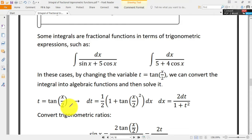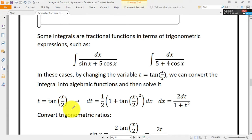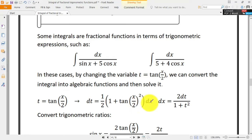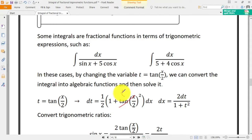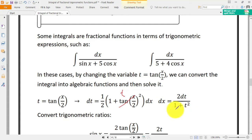Here we have t equal to tangent of x/2. I'll find the derivative and the differentiation of this variable — dt — which equals the derivative of tangent of x/2. This gives us one-half times (1 plus tangent squared of x/2) times dx. Solving for dx, we get dx equal to 2 dt over 1 plus t squared.